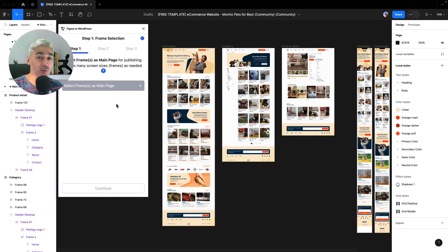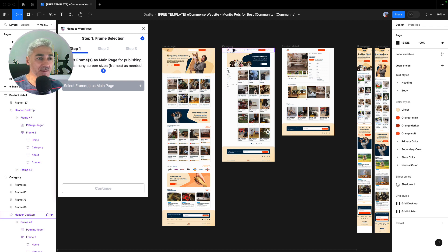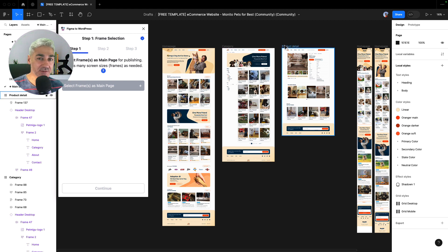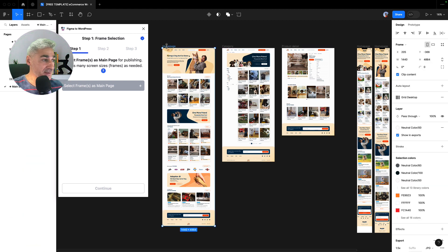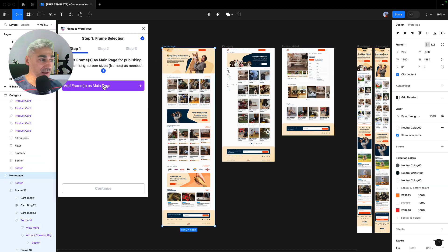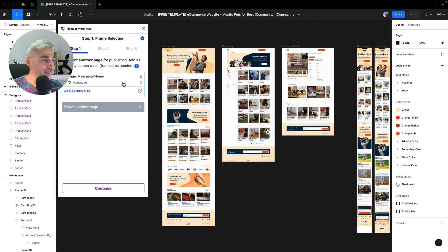In my case, I will add homepage, category page, and product detail. So I select the frame of the homepage. I click add frame as a main page because the homepage is the main page. So yes, I click here. Now I want to add the category page.